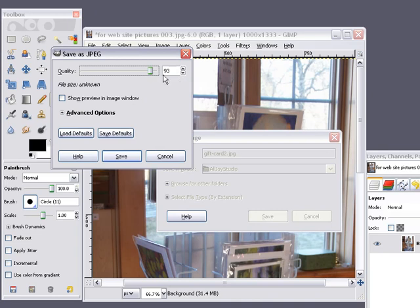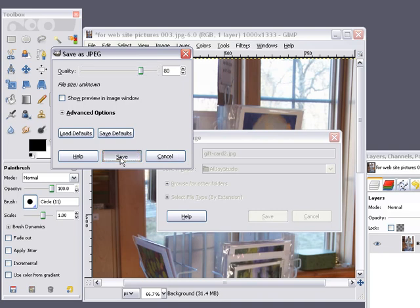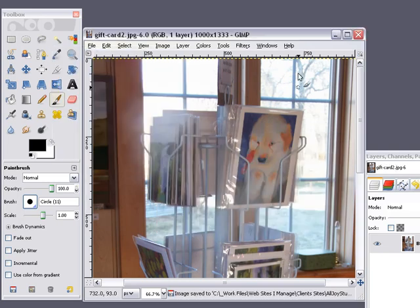You can leave this as is, but I usually drop it down to about 80%. That compresses the file size for the photo a little bit more, so it's smaller when you upload it to your website. Then just click on Save, and there you have it.